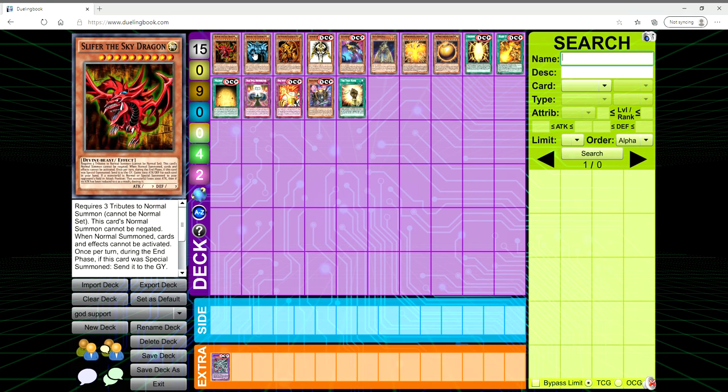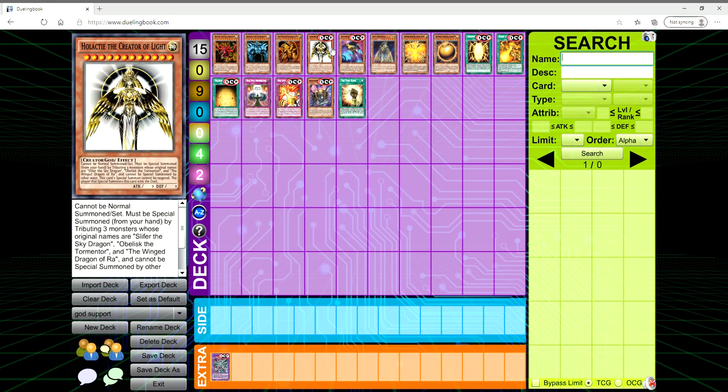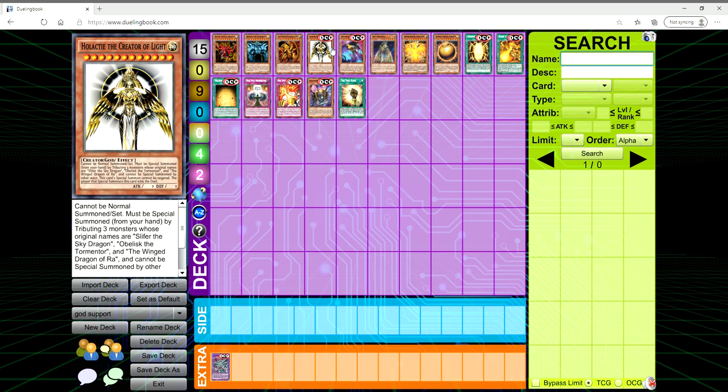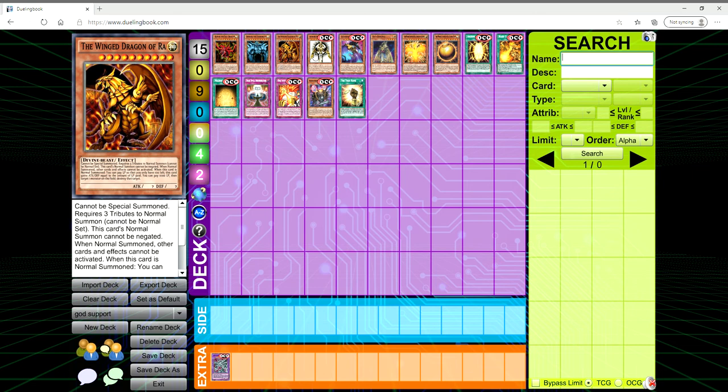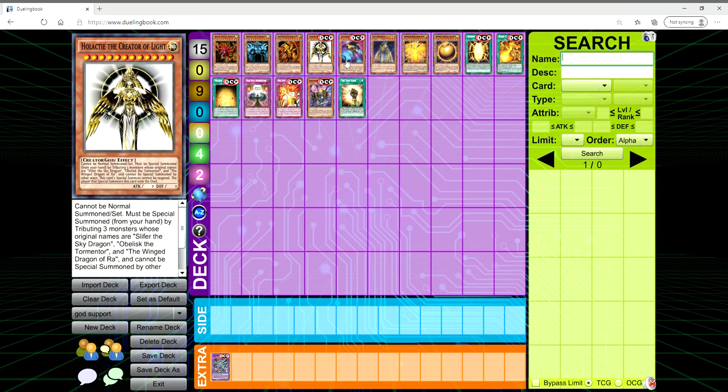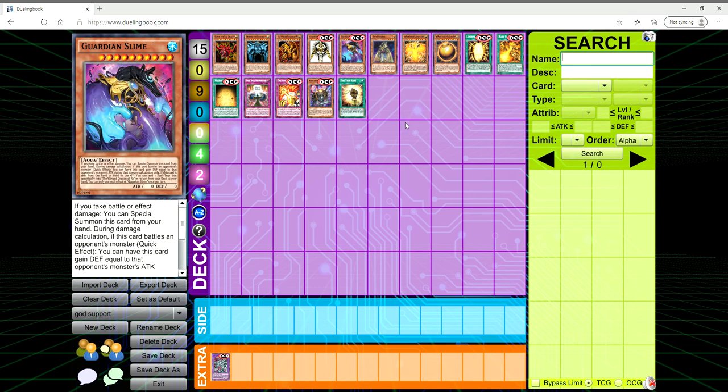But it would just be cool to see more Egyptian God support, specifically for these two, and to finally give us the Creator of Light. I think it would be so cool to have this card in the TCG and have it be legal to play so our Yu-Gi-Oh community in the TCG could mess around with it. Even if you make it into a Pendulum-based deck where you get out a Scale 0 and 12, bring out all three gods and get out the Creator of Light.